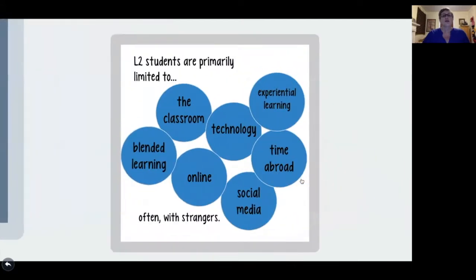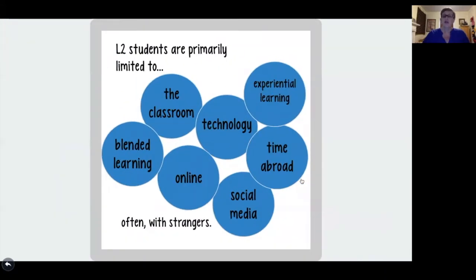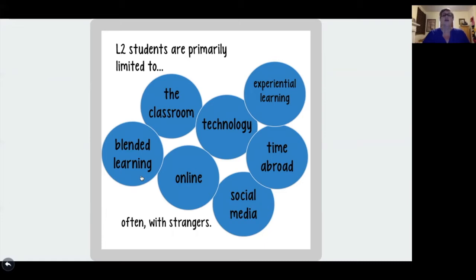So the question then is: where do L2 learners practice their languages? There are many different places and options for them. They can do experiential learning with people who speak their L2, spend time abroad, use social media, be online with friends or in a video game, or use technology. They can obviously be in the classroom, and we can talk about blended learning. But often our L2 learners interact with strangers if they are outside of their language classroom.